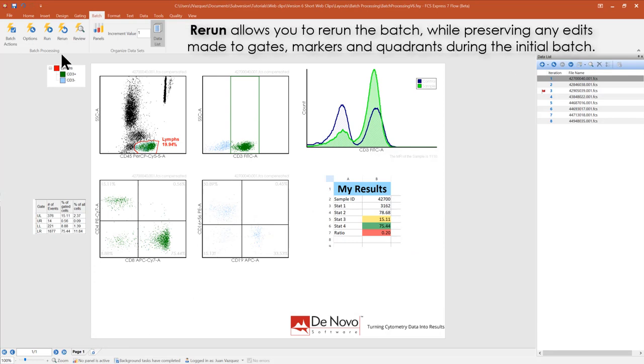View Run allows you to rerun the batch while preserving any edits made to gates, markers, and quadrants during the initial batch.